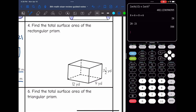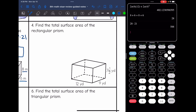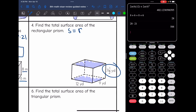Number 4 says find the total surface area of the rectangular prism. For rectangular prisms, if the bases aren't shaded, you can choose any pair of opposite parallel faces as the bases. I'm going to use the bottom and the top as my bases, so my height is 7 and a half. I'm finding total surface area, which is perimeter of the base times the height plus 2 times the area of the base. I'll use 7.5 since that's easier to work with on my calculator.